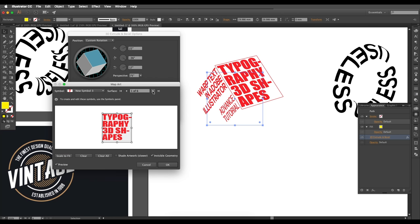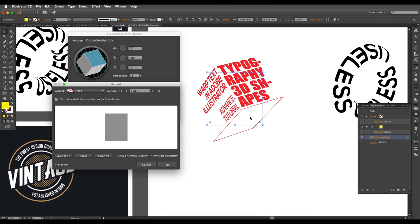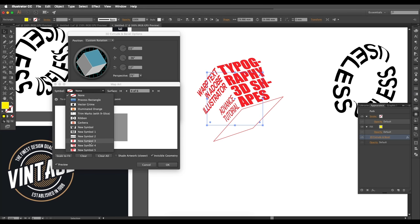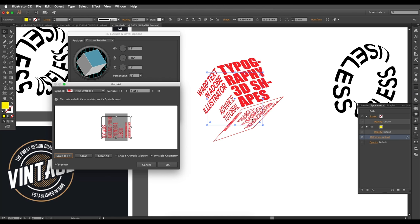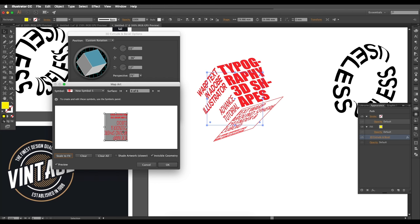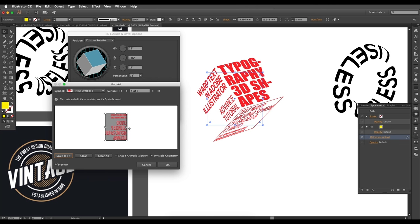For the third surface, choose the thin symbol, scale to fit, and rotate as needed. Make it a little lower and adjust it to leave a small gap on each side. Once all three surfaces have text positioned, you're ready for final adjustments.